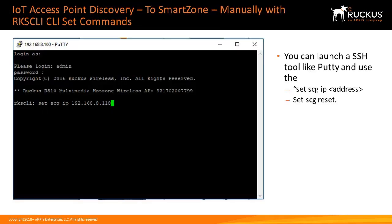The other option is if you know the IP address of the IoT AP, you can launch a tool such as PuTTY, and you can use the SetSCG IP address and then do a SetSCG Reset.